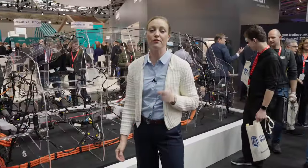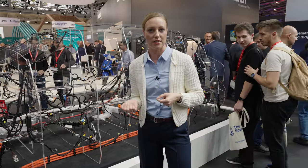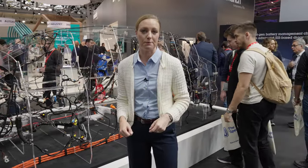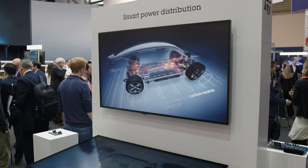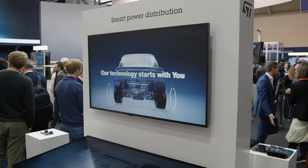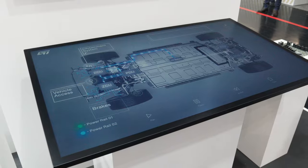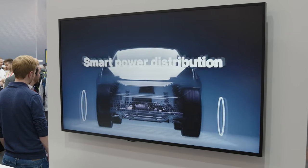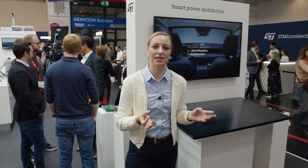We at ST have clearly understood the big problems and challenges that the car makers and suppliers are facing. So we are here to solve the problem. We are going towards zonal architecture. What's important when we are moving from a domain architecture to a zonal architecture is the reduction of wires that are needed, but also to enable the car maker to have functional safety and security features still in the car.